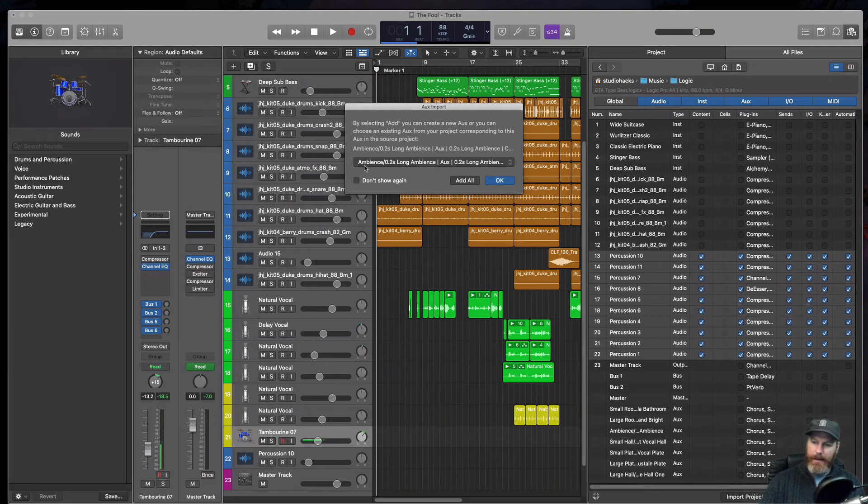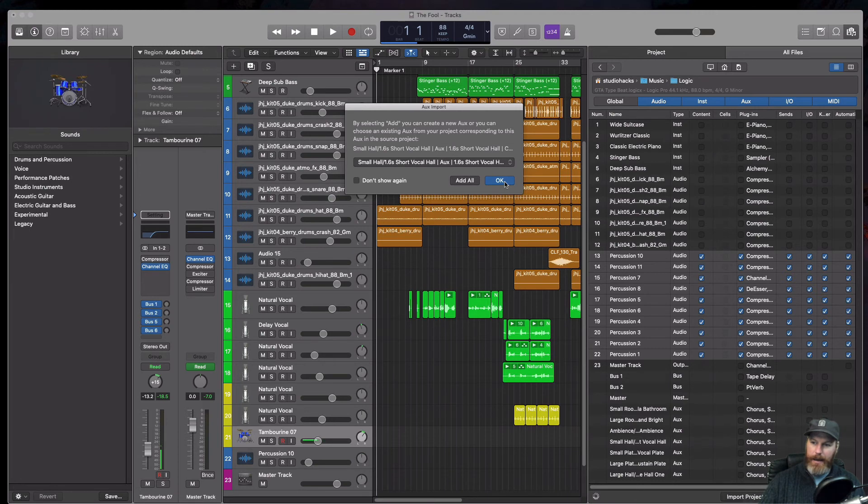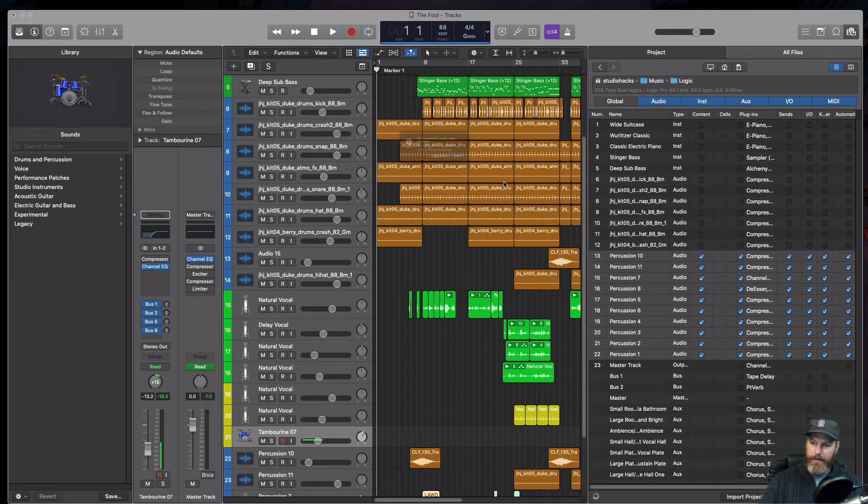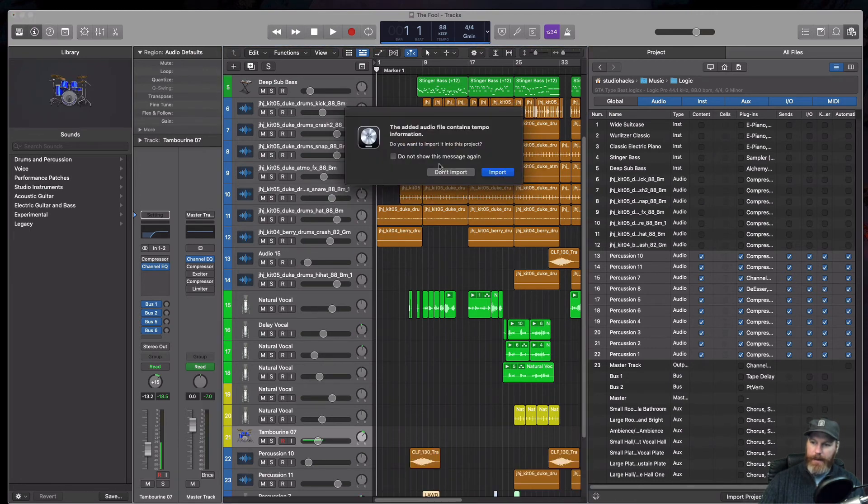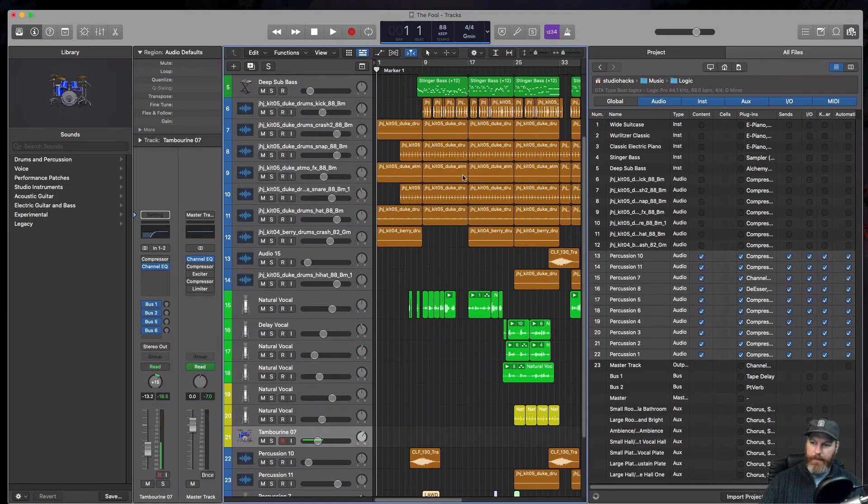It's automatically detected the correct ones. So I'm just going to go OK to all of these. And then I am not going to import any tempo information.